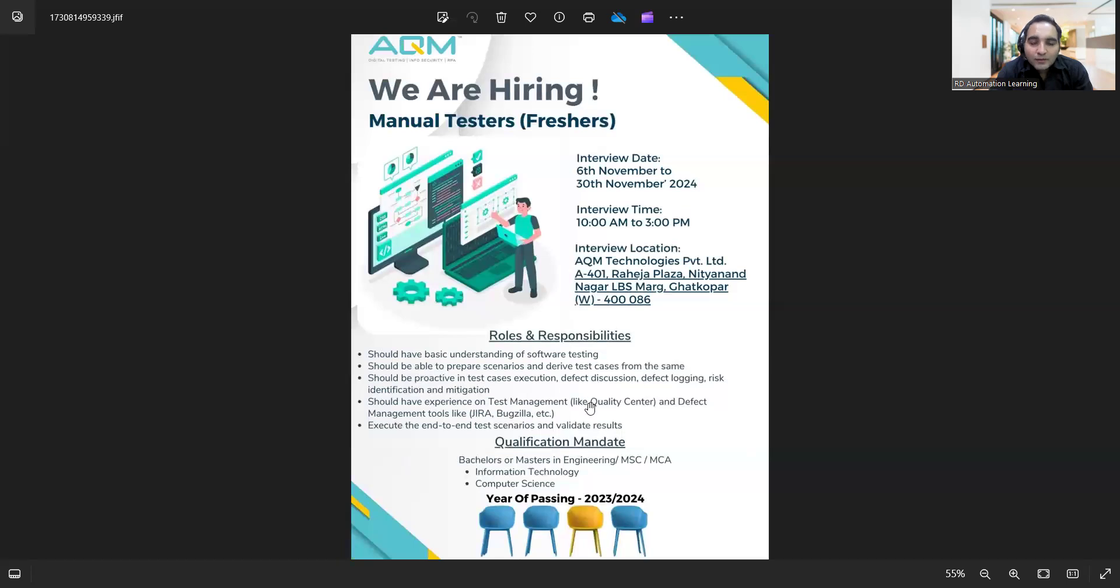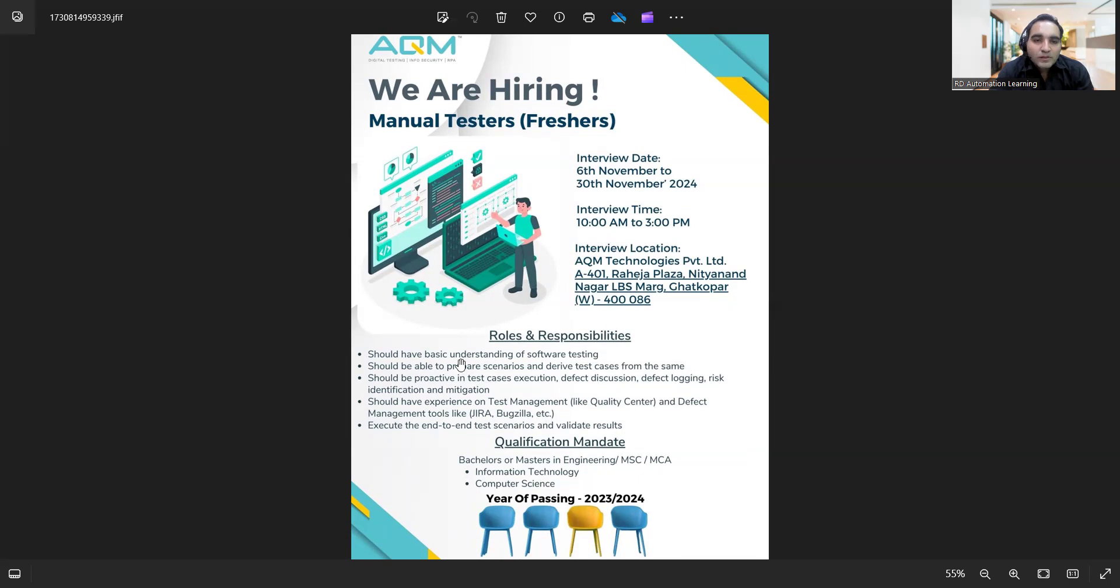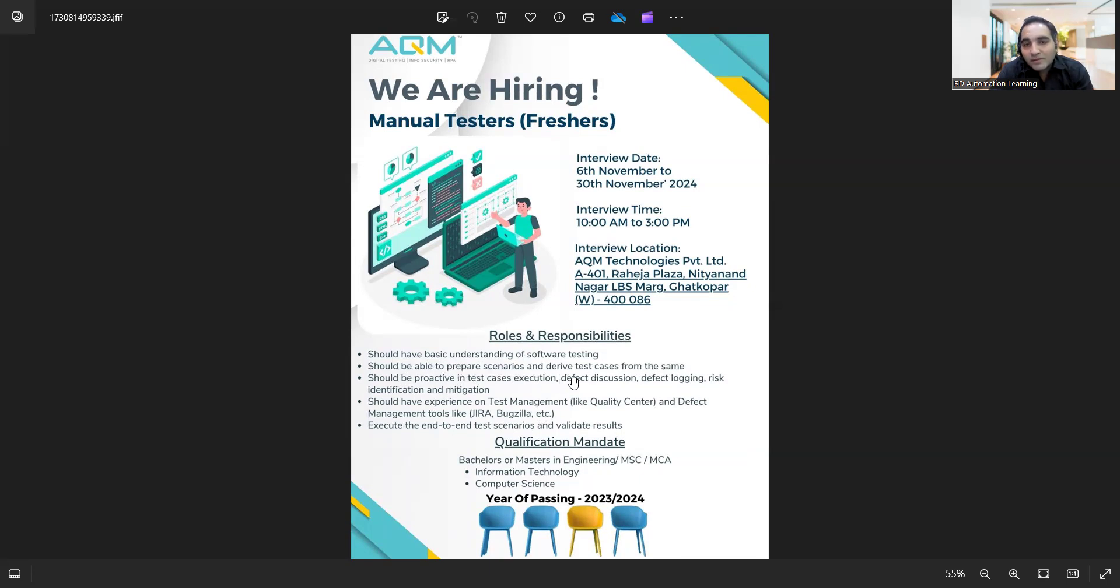The qualification, the roles and responsibilities are also provided. As a part of roles and responsibilities, you should have basic understanding of software testing, should be able to prepare scenarios and derive test cases from the same, should be proactive in test cases execution, defect discussion, defect logging, risk identification, mitigation. Should have experience on test management like Quality Center.